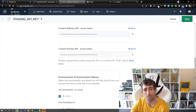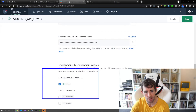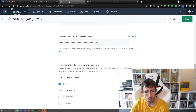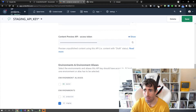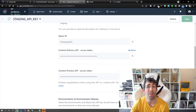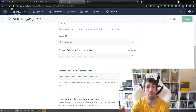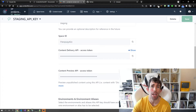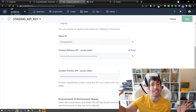Scrolling down to the bottom, you can see we have Environments and Aliases. What I want to do is untick master and tick staging. Clicking save, you'll see I now have an access token for the Content Delivery API and a preview access token. I want to copy these values — we'll be using those within our Next.js application next.